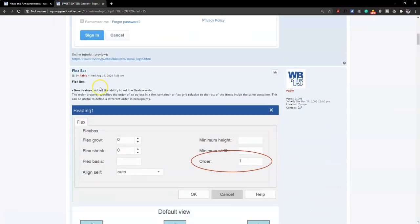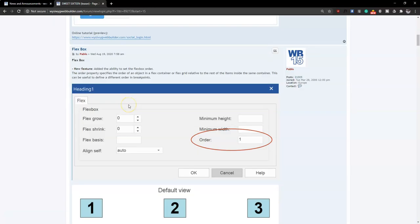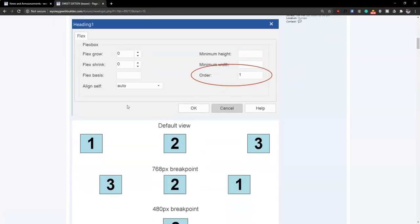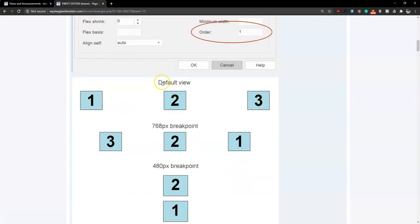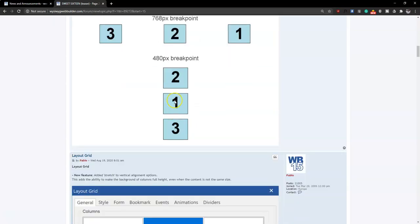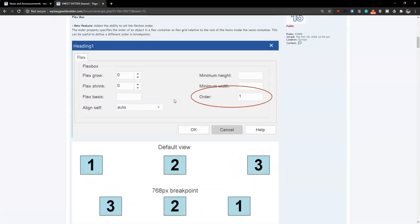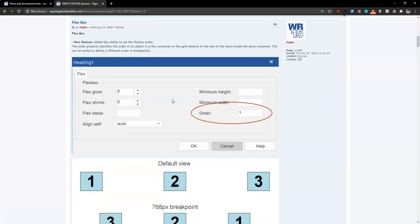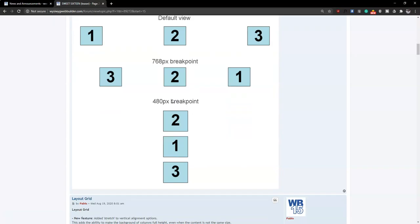The flexbox has a new addition where you can specify the order in which you want objects or elements to be displayed, especially at different breakpoints. For example, in the default desktop view you have content one, two, and three. At 768-pixel breakpoints you can rearrange so content three shows first, then two, then one. At 480 pixels you can change it again. That's one way to use flexbox responsively in version 16 of WYSIWYG Web Builder.